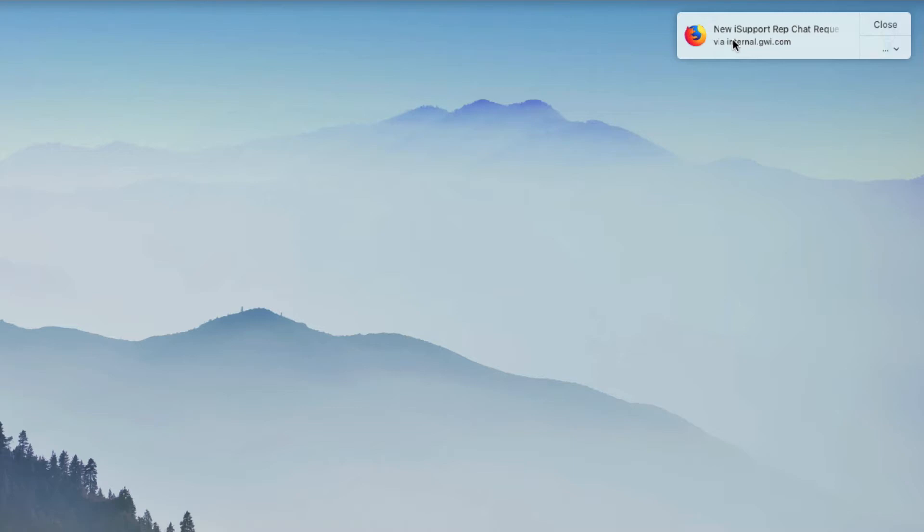Different browsers have slightly different options for how the notifications are presented and whether or not the notifications time out, but iSupport will attempt to only send one pop-up and it will time out after 10 seconds.